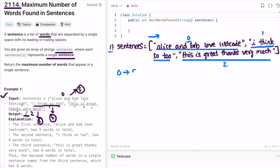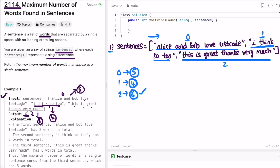For the first sentence 'Alice and Bob lovely code', there are five words, so the string array length is five. Moving to the first index sentence 'I think so two', there are four words. The last sentence 'this is great thanks very much' has six words. Among all these lengths, we find the maximum element, which is six — that's our expected output.